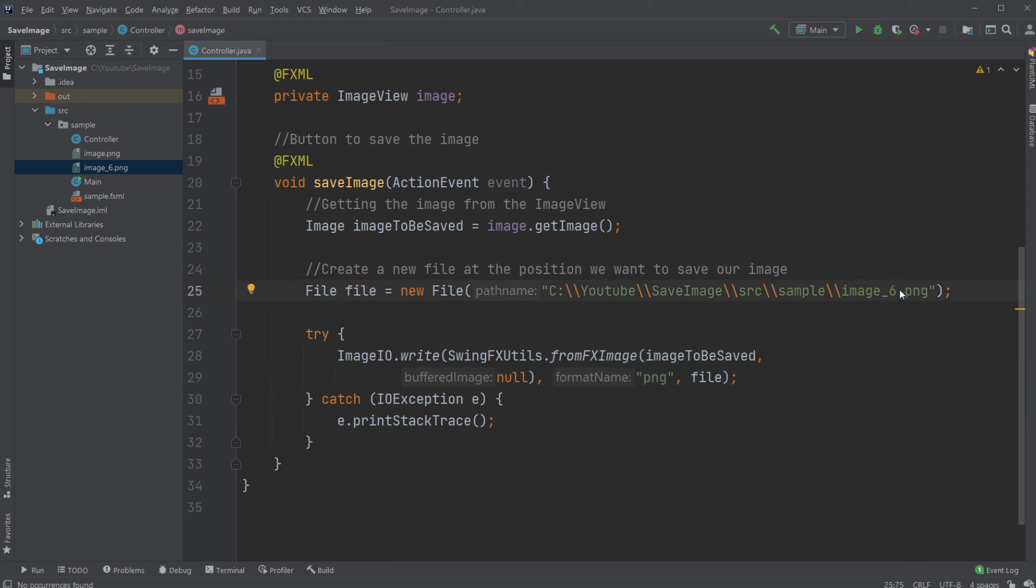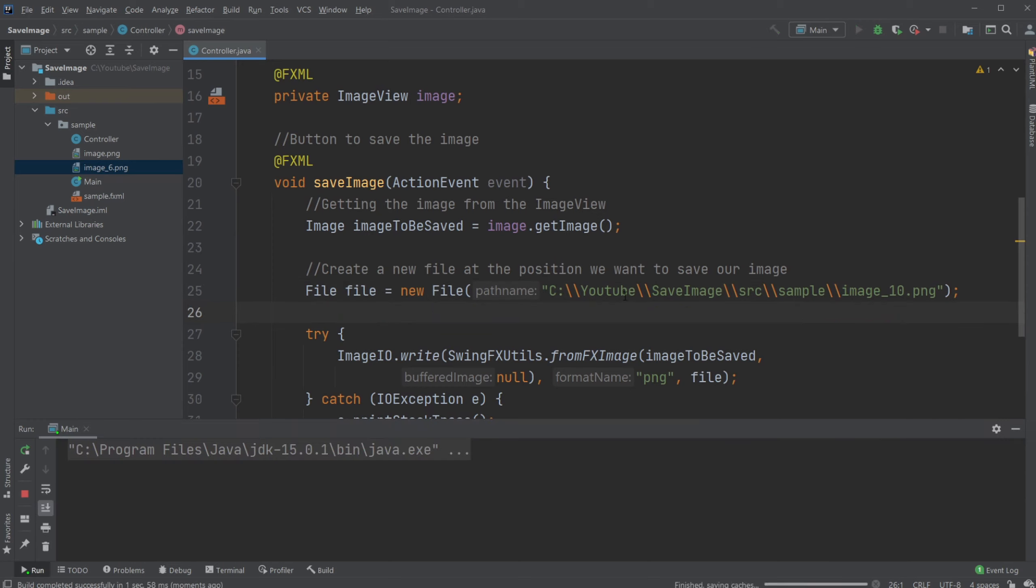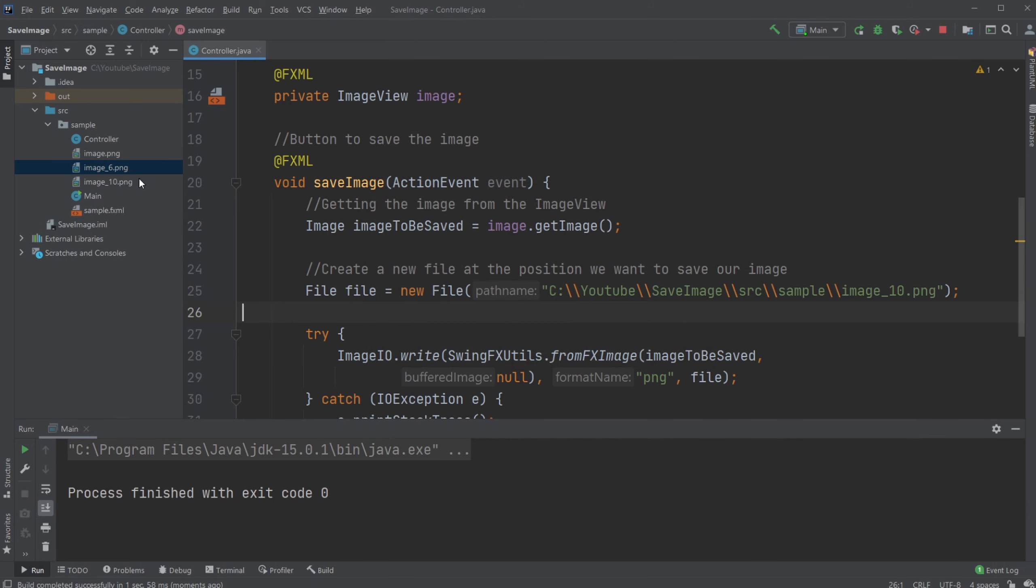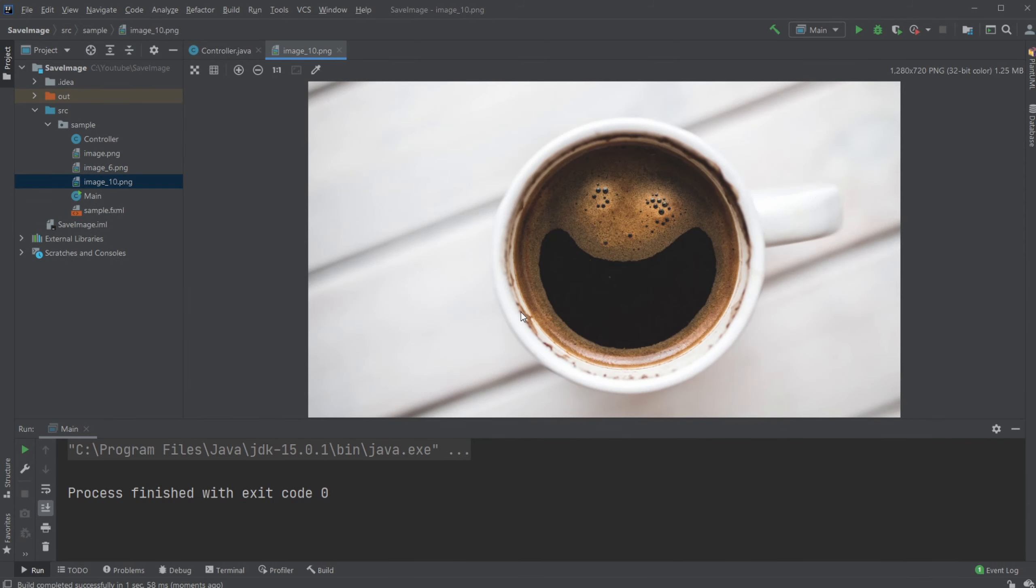And if we change it to 10, for example, and we run the program again, click save, close program, we have image underscore 10. And as you can see, it's the same image as our coffee cup.